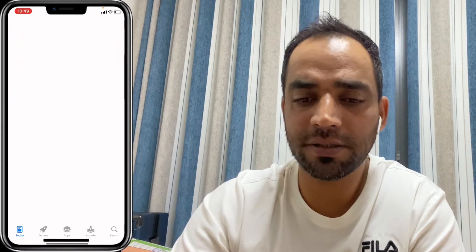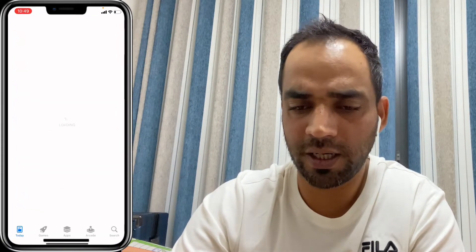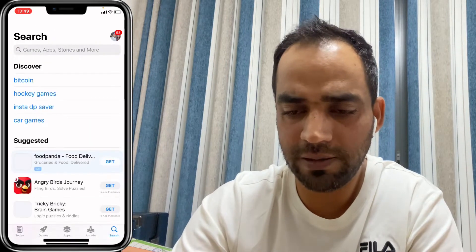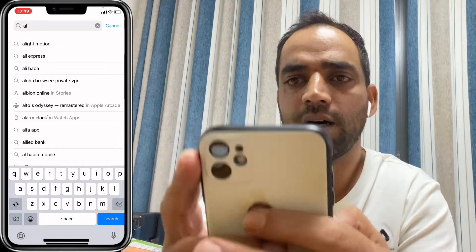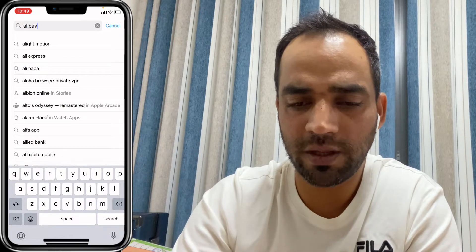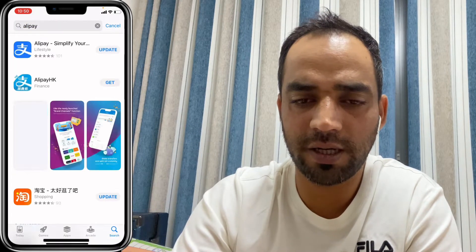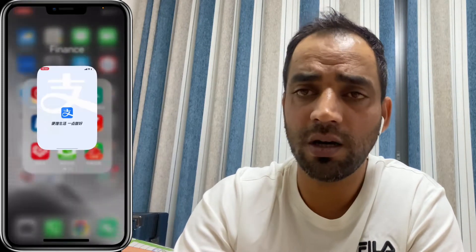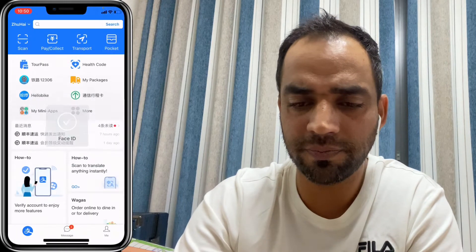Let's get into the video — I'm going to share my screen so you can easily get to know about this app. First, go to the Play Store and type 'Alipay'. I already have it installed so I just open it.